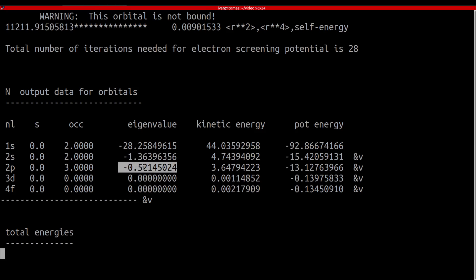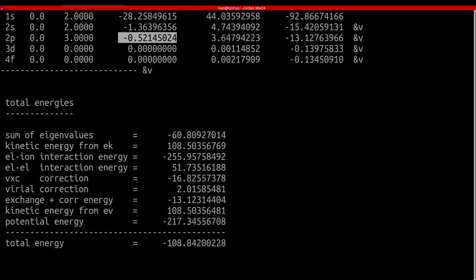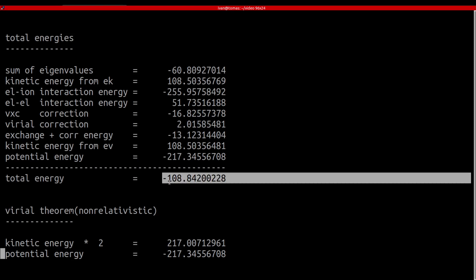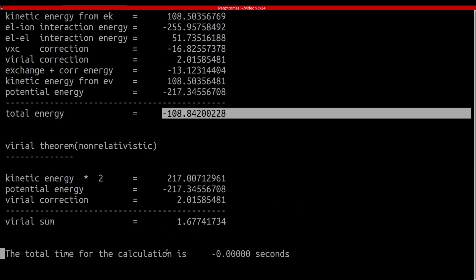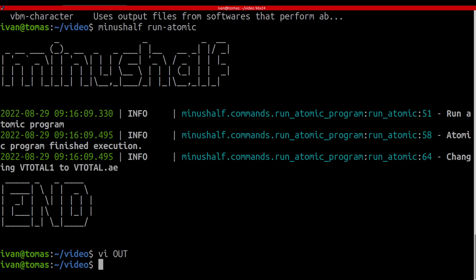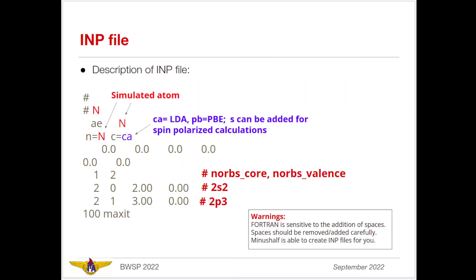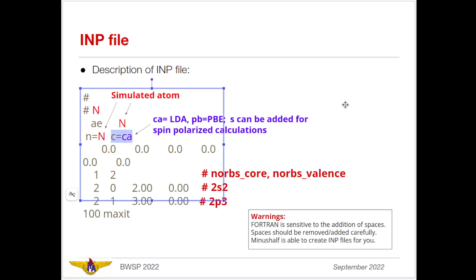I would like to show the output data for the orbitals — especially the 2s and 2p from the outer electronic shell. The 2s orbital has its energy listed, and the 2p, the most outer energetic orbital, is at minus 0.52 Rydberg. All energies are given in Rydberg. It also provides total energy information — we want to pay attention to the total energy of minus 108.8 Rydberg.